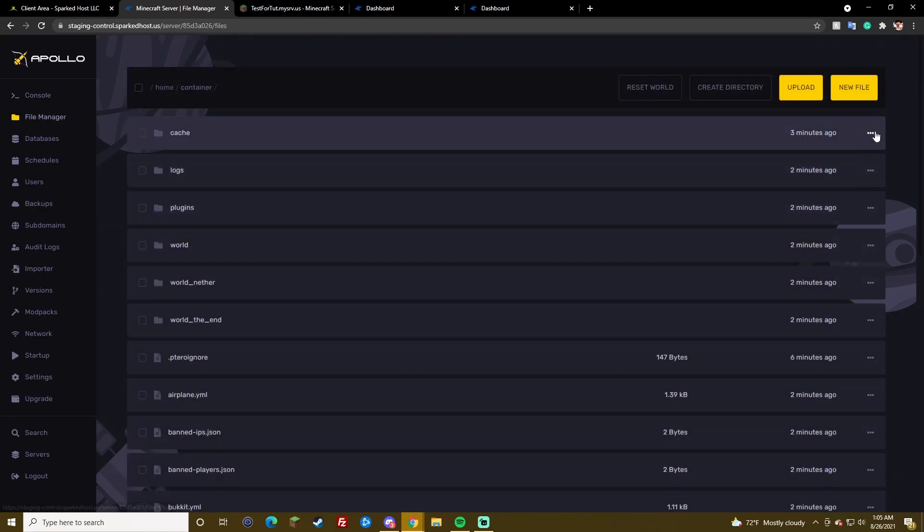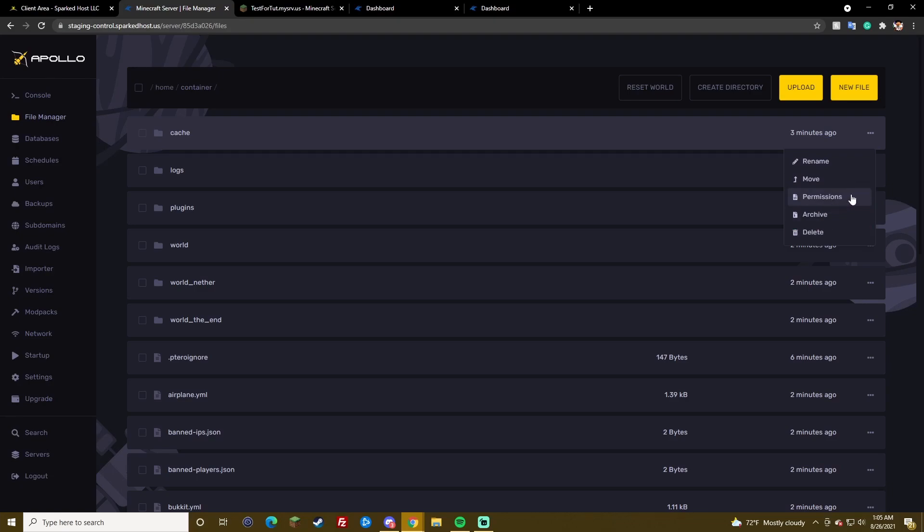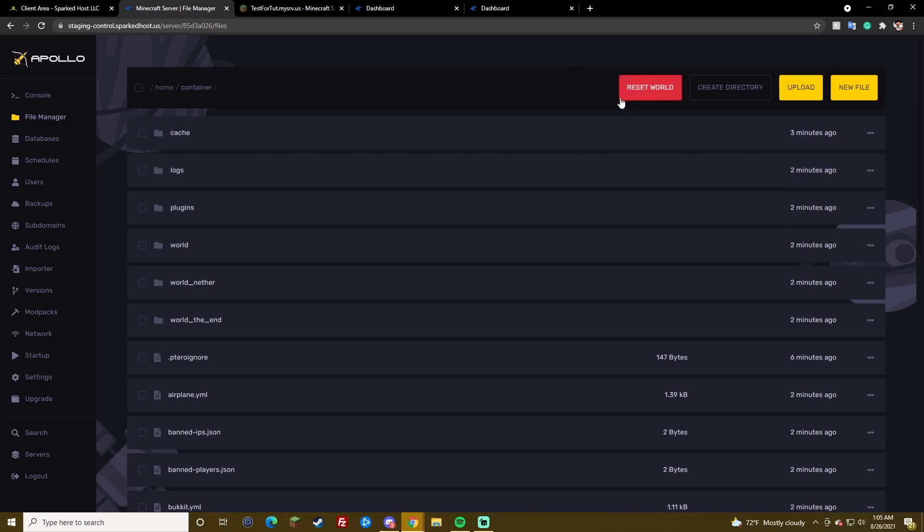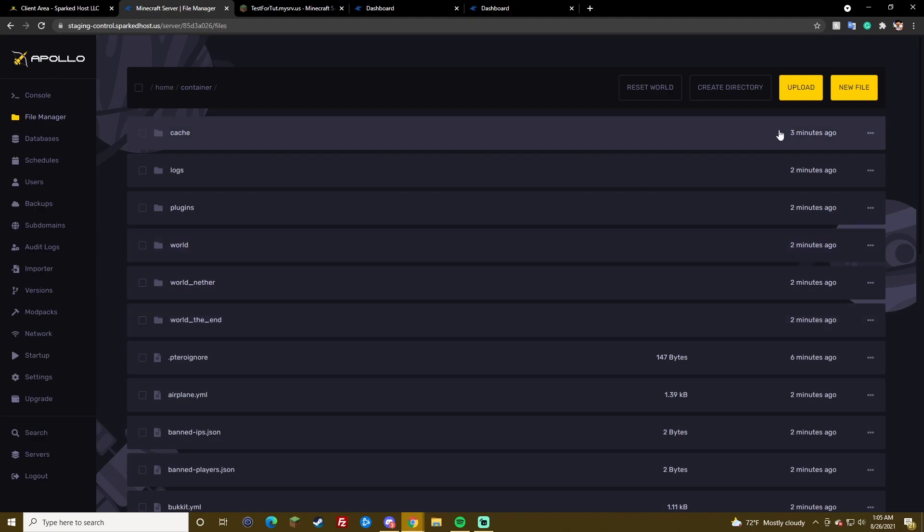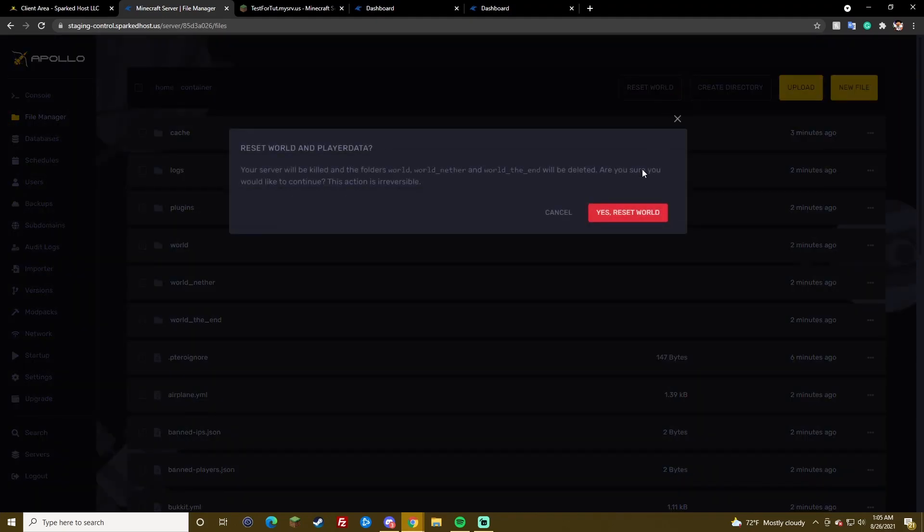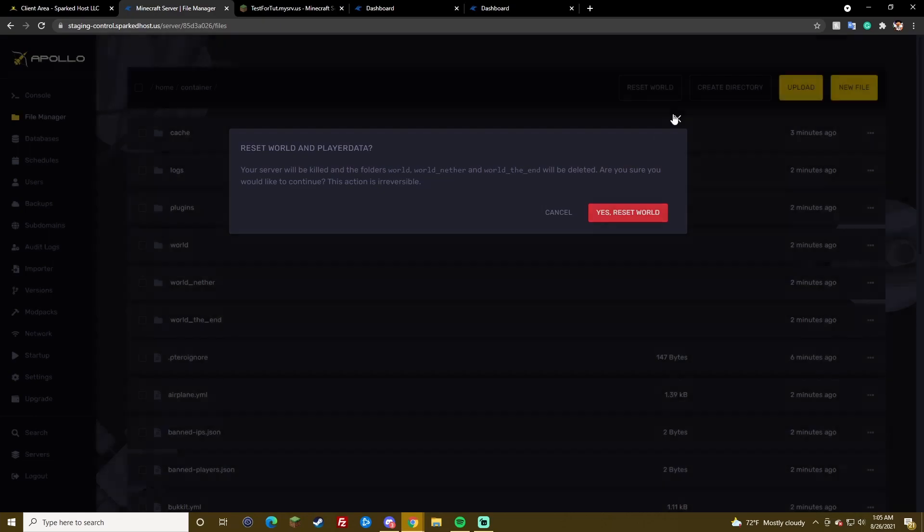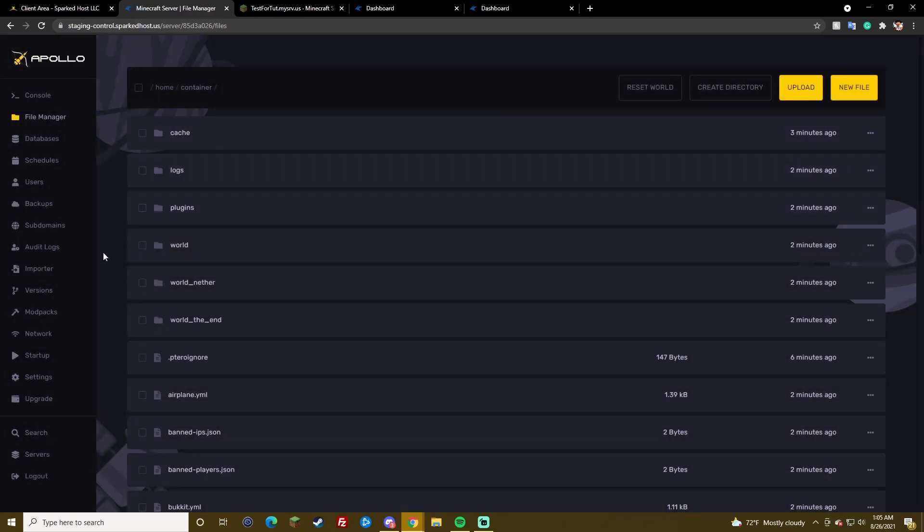File Manager is also basically the same. You can delete. You know, you can see the permissions. You can move stuff, rename, archive. You can reset your world, though. This is a new button. It'll just kind of delete your world. So, be careful with that. But, it'll give you. You have to confirm it twice. So, that's cool.